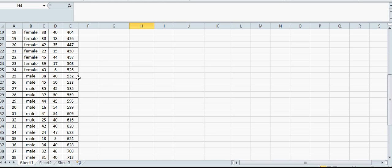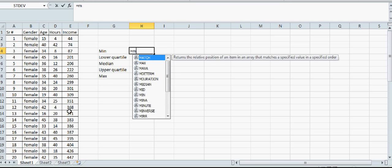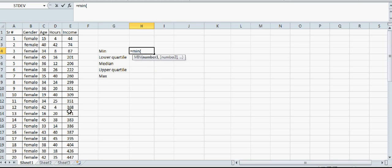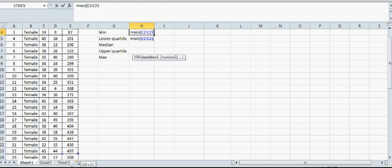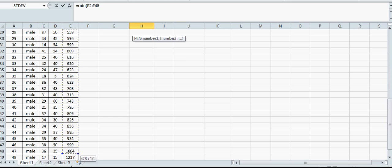To find minimum, you can see it's 44, but let's use the formula. Type =MIN, open the bracket, highlight the data, and close the bracket. The result is 44.